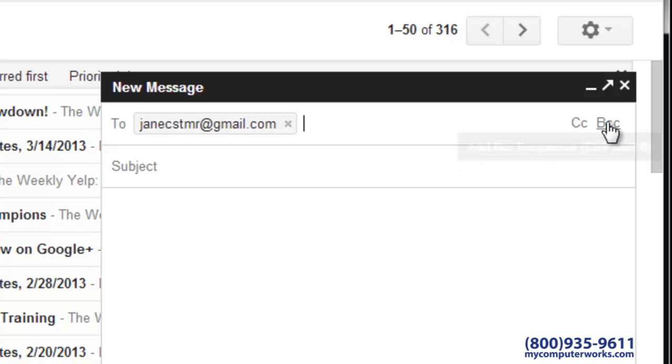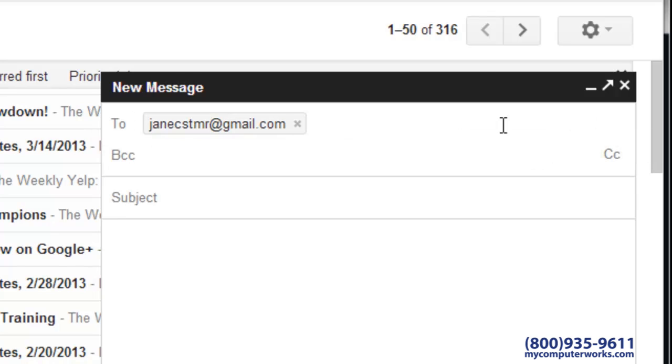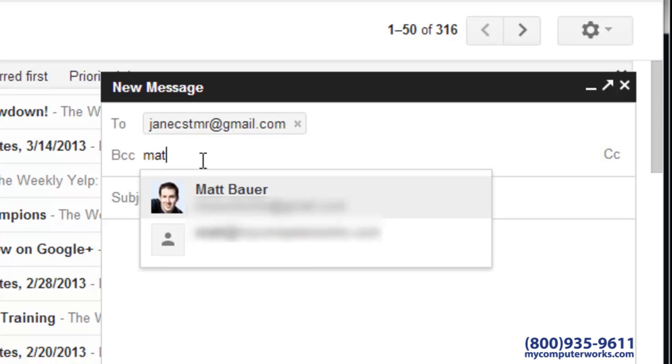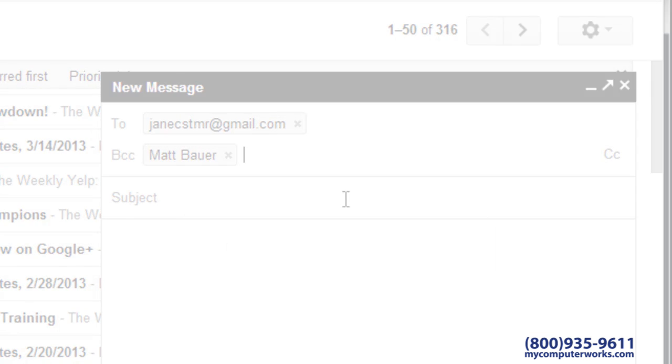However, if you add someone to the BCC field, that person will be copied, but the other recipients of the email will not see that someone was copied. This is especially useful when sending an email to a large number of recipients because it keeps everyone's email address hidden from the other recipients.